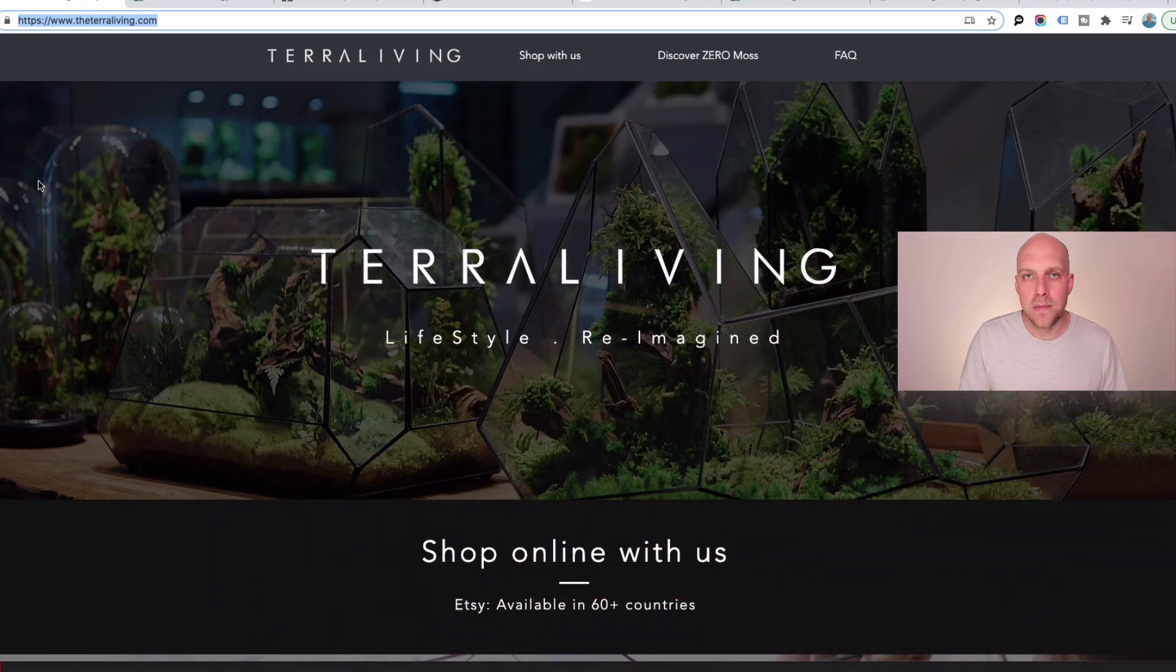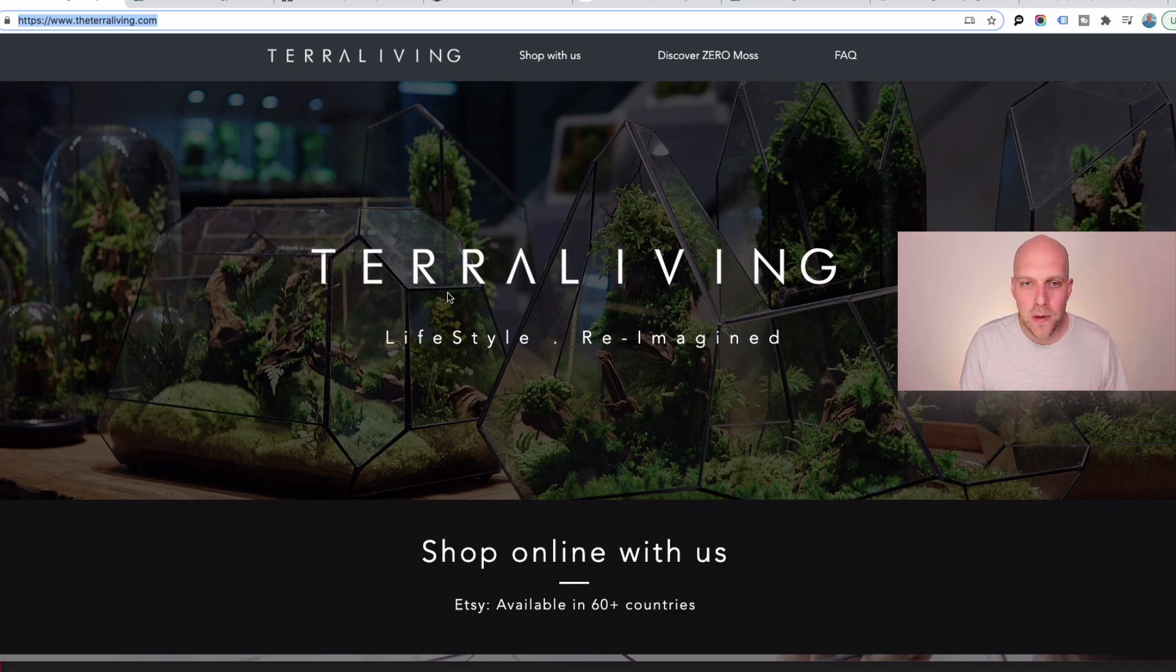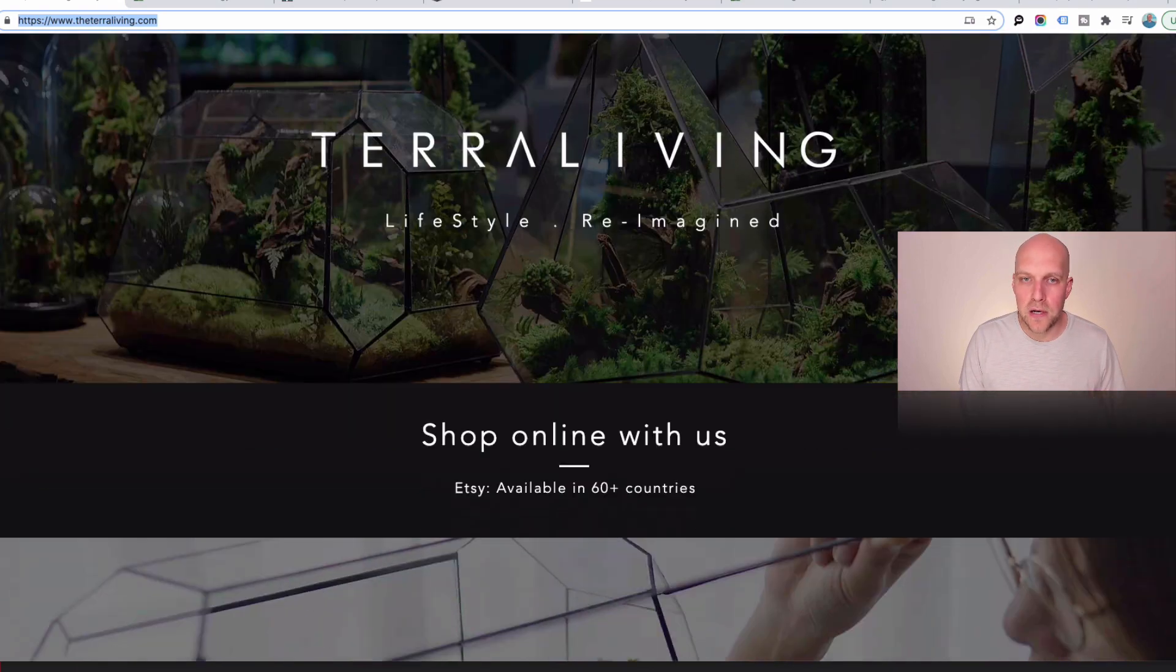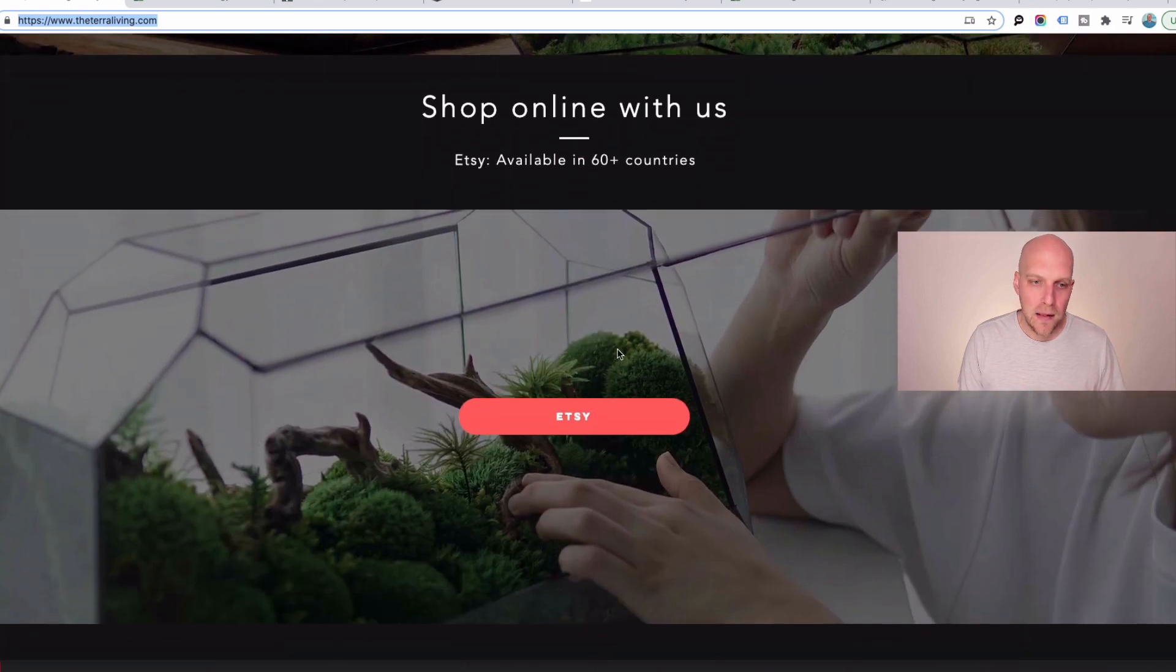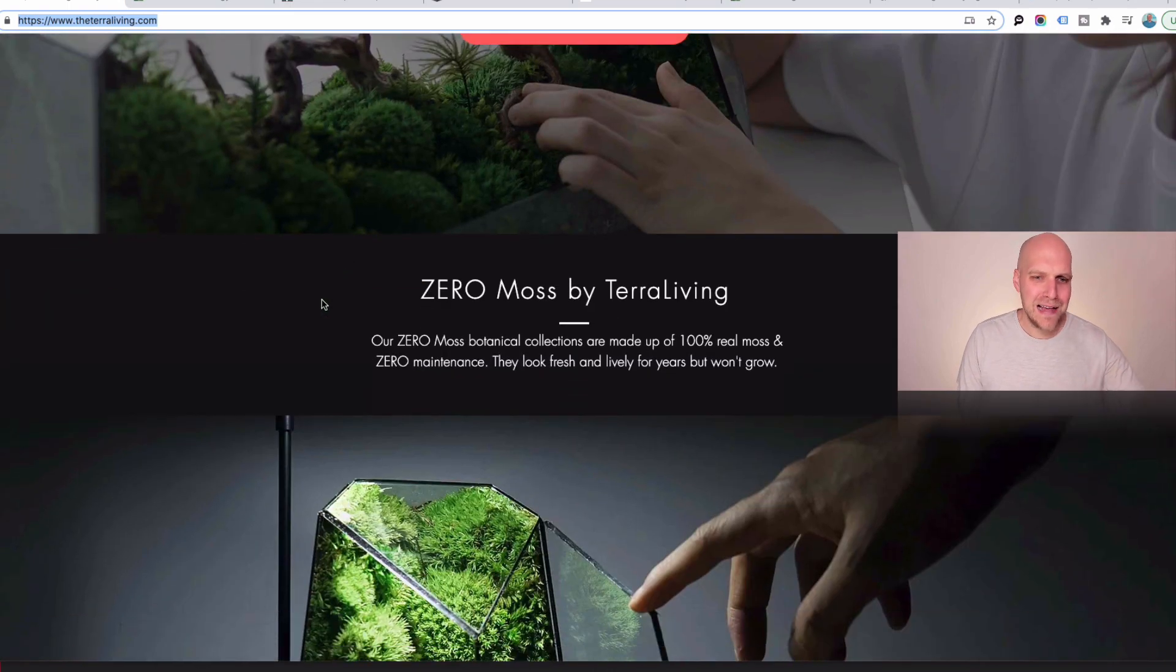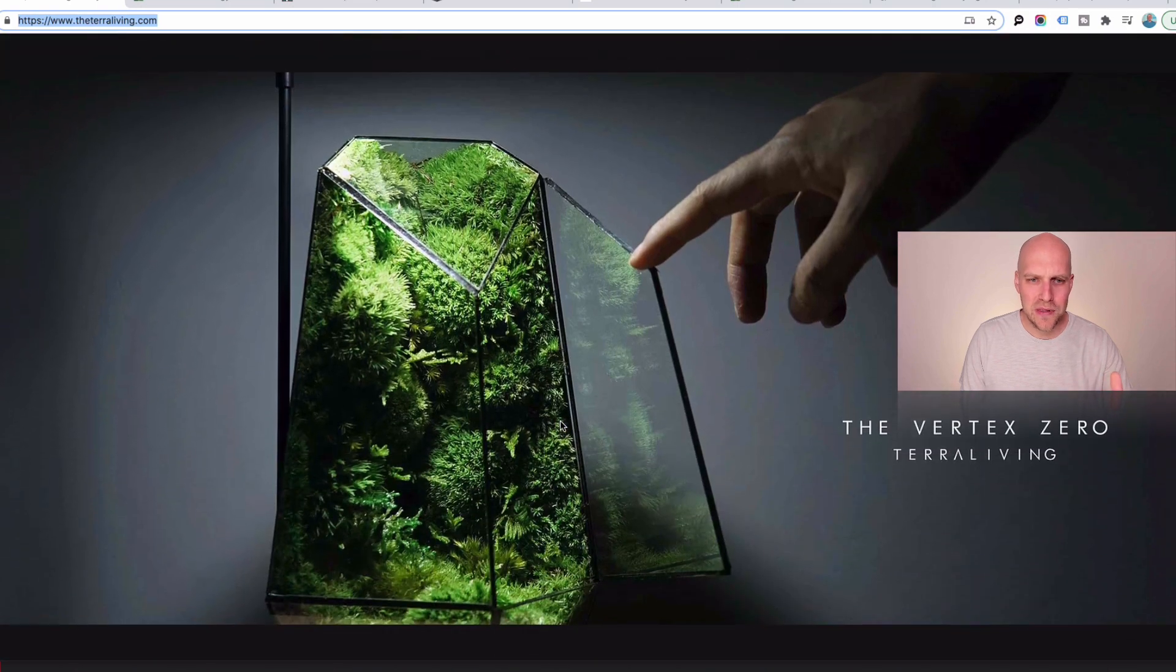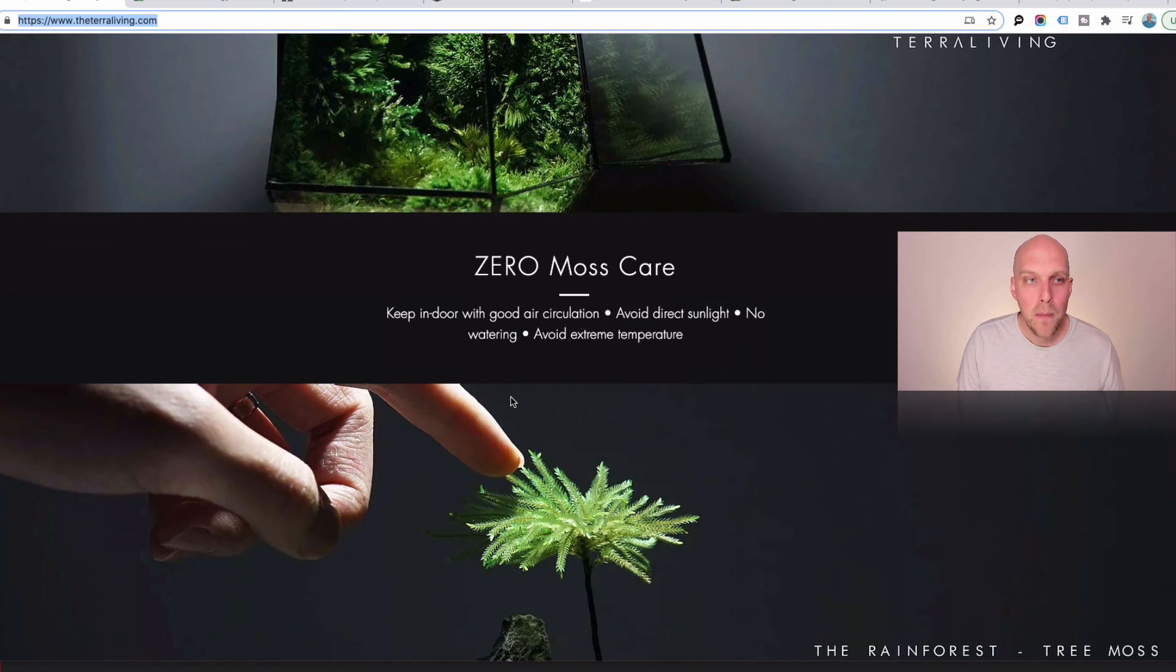If you're looking at building websites, you're probably starting to poke around and look at other websites for inspiration. So if you're looking at this website right here, Terra Living, this is a pretty good looking website. They've got an online store with Etsy. You can see they have these neat glass enclosures with these ecosystems inside of them, which I'm guessing is what Terra Living is.